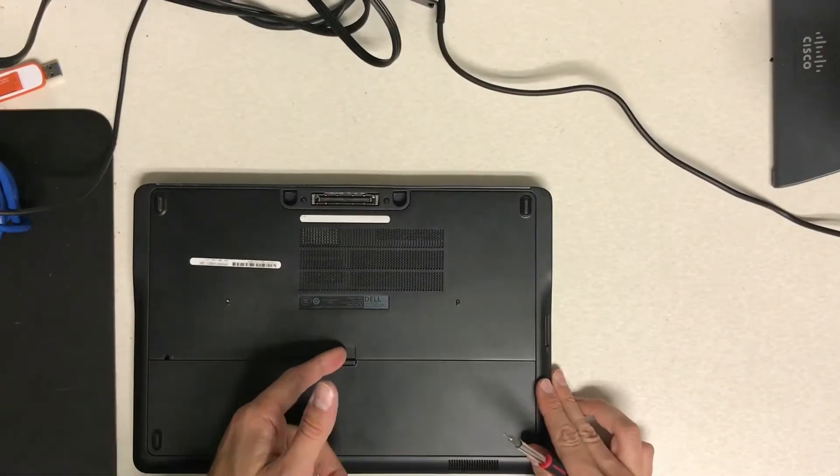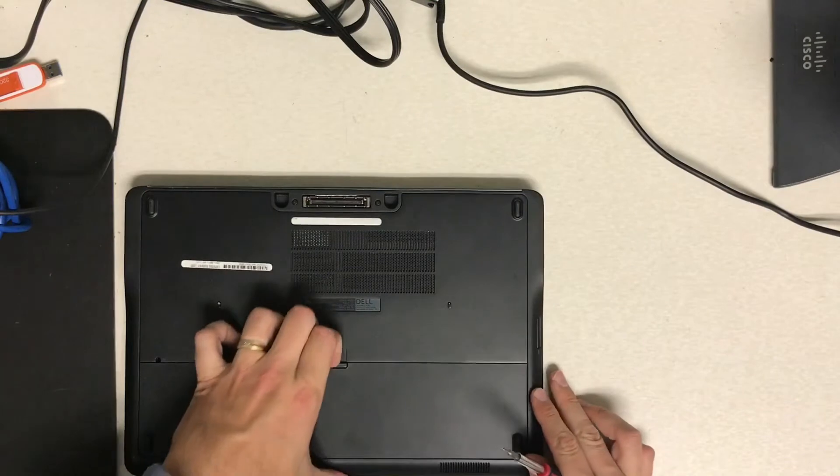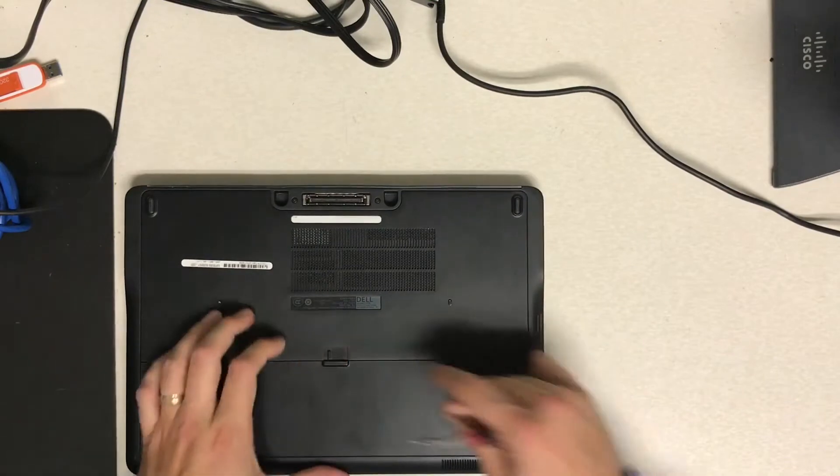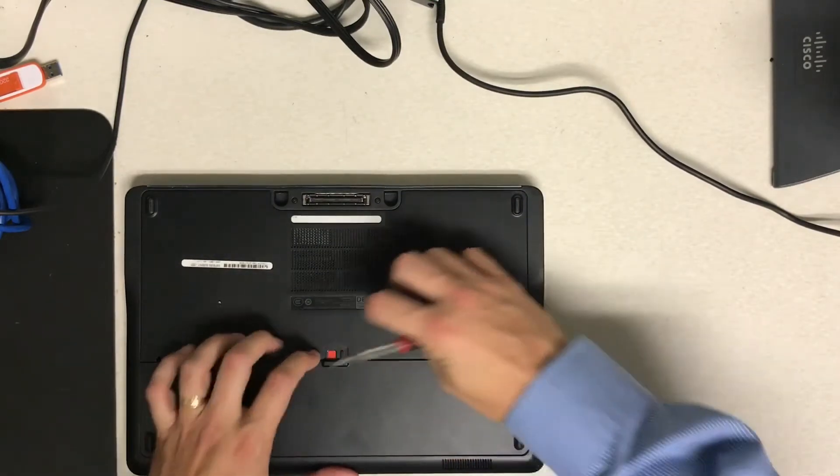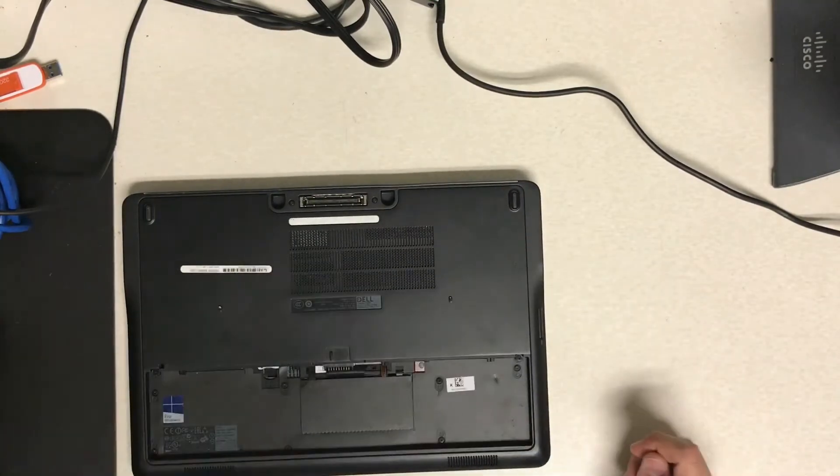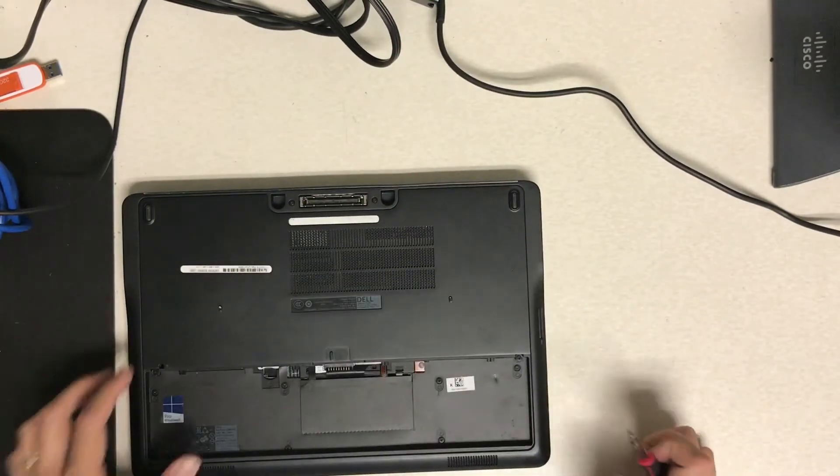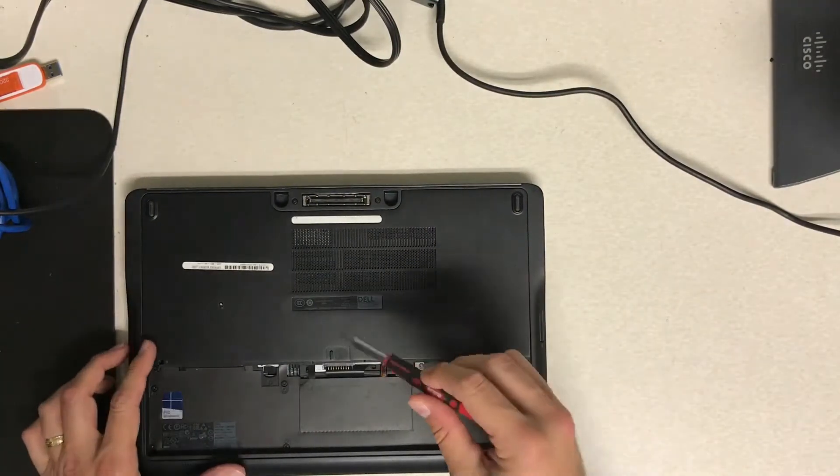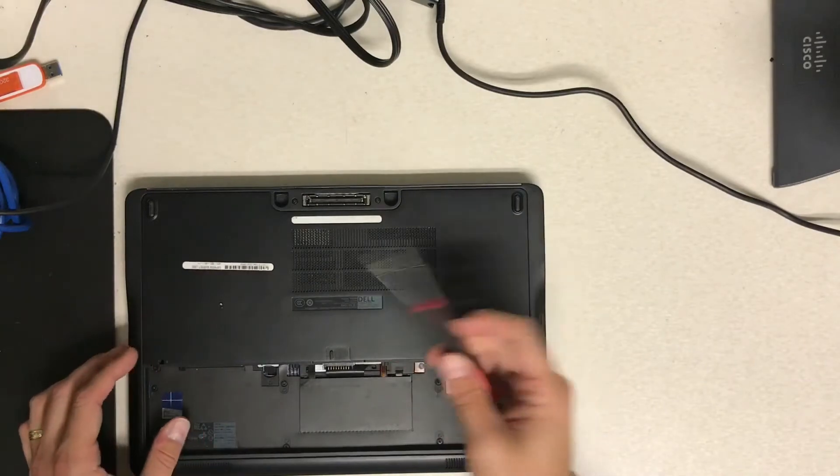So the very first thing you're going to want to do is pop the battery off just as if you would normally. It's just a sliding latch, so just pop that off.